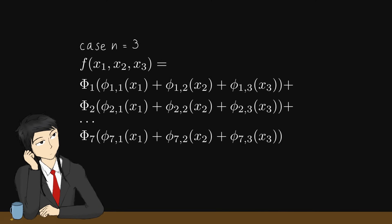Thus, the only multivariate function here is the addition, summing them up, and all other components in this representation are univariate functions.